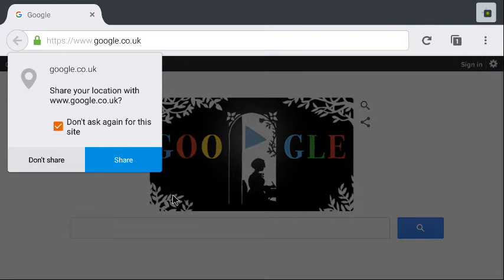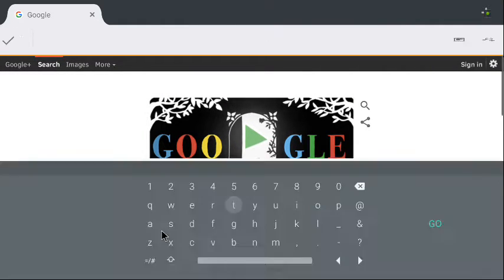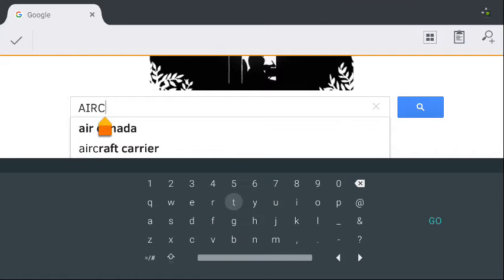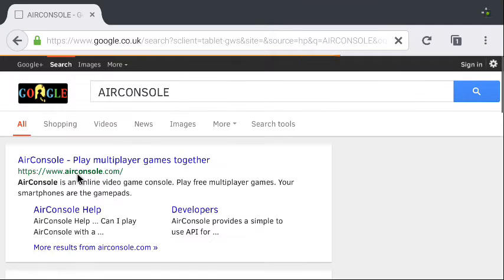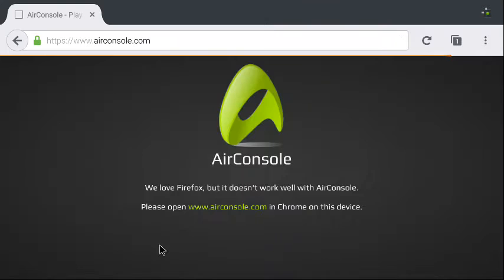You will need to sign up first. So in order to see that, I'm using Firefox for Android. AirConsole, one more, search it, click it.